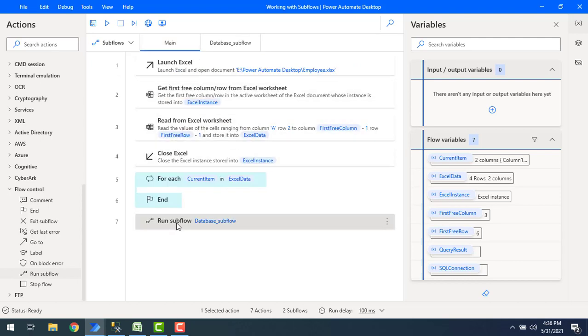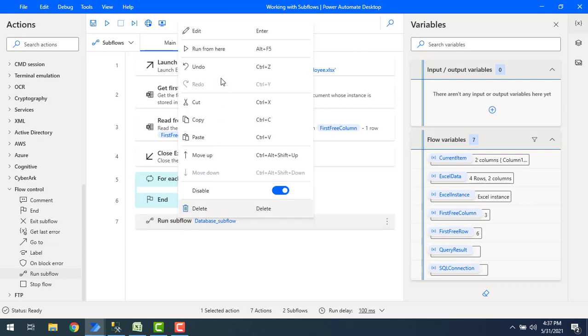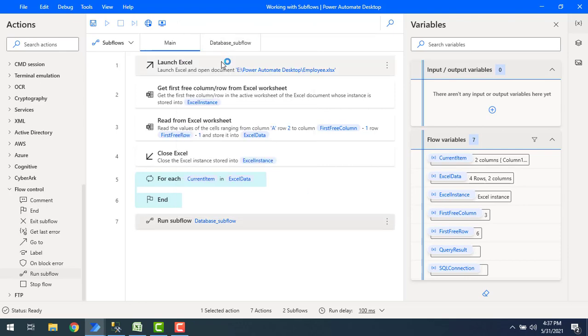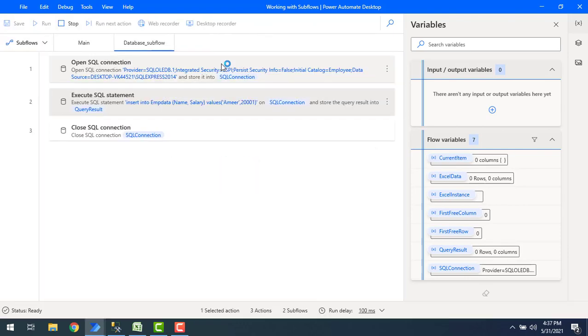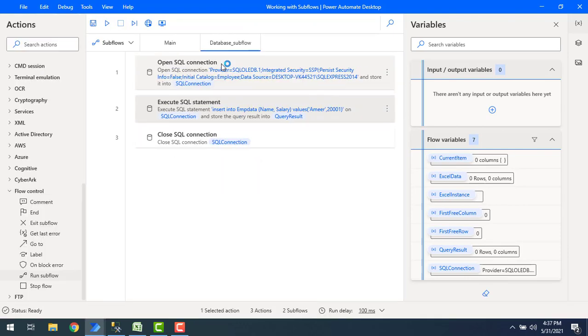Let's run the subflow by right-clicking on run subflow and then run from here. Subflow has been started executing. The subflow has been executed successfully.